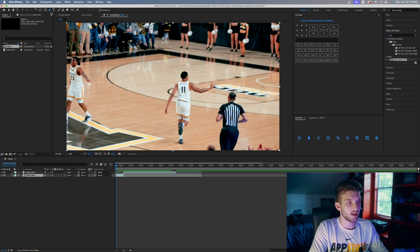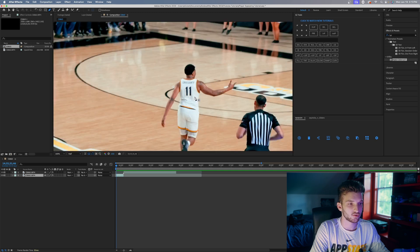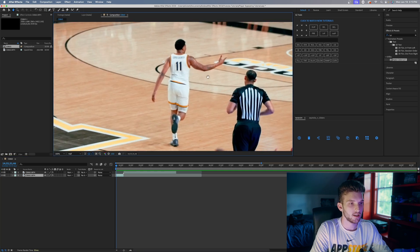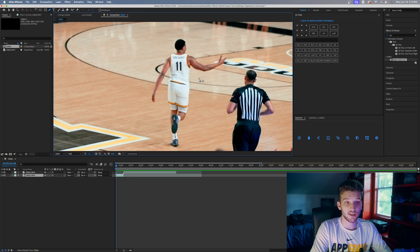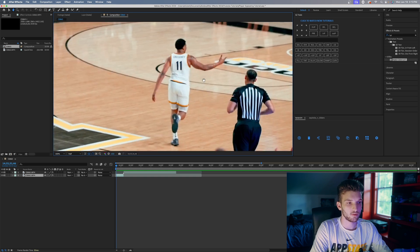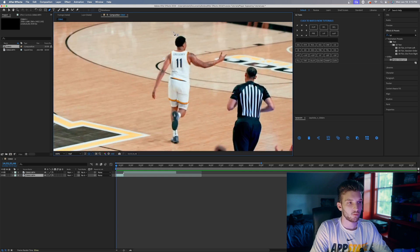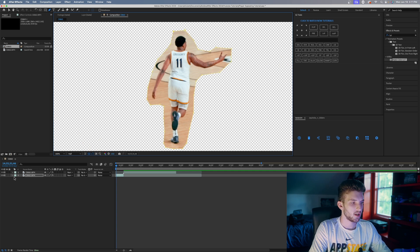Come up here and hit this little icon or press P on your keyboard to bring up the pen tool. The first thing we're gonna do is make a mask, so scroll in with your mouse wheel to zoom in, and hit H on your keyboard to pan around. Then we're gonna make a rough mask around our player — it doesn't have to be perfect, just pretty rough like I'm doing here. You don't want it too close to him, but you also don't want it too far.